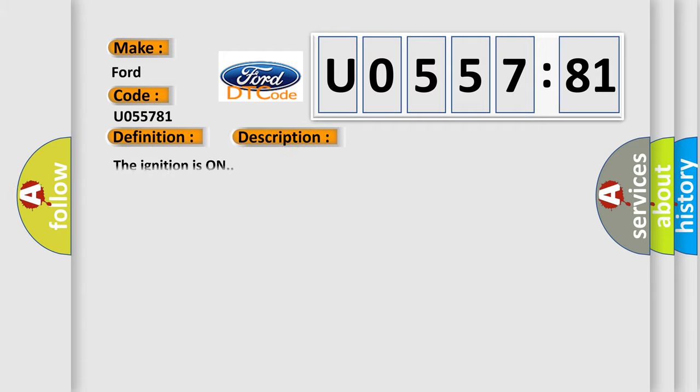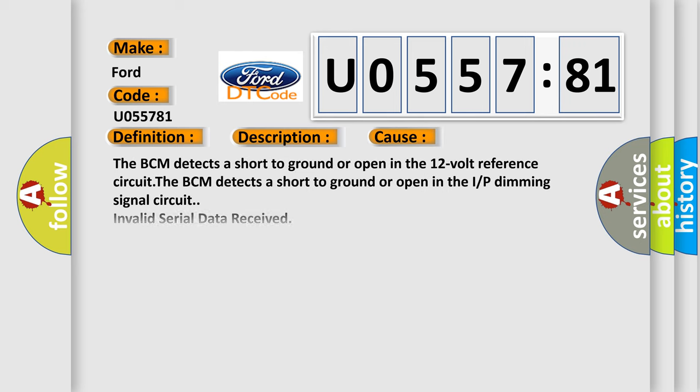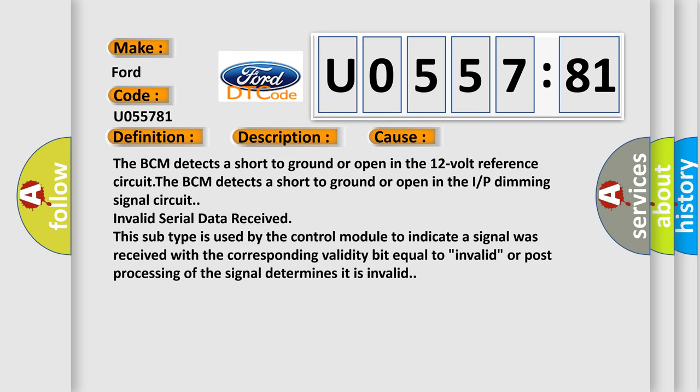And now this is a short description of this DTC code. The ignition is on. This diagnostic error occurs most often in these cases.